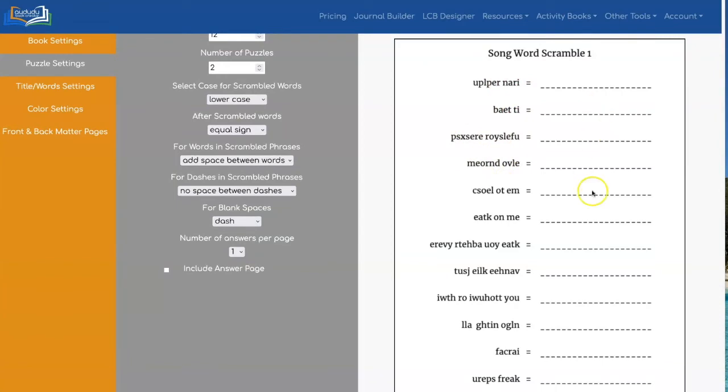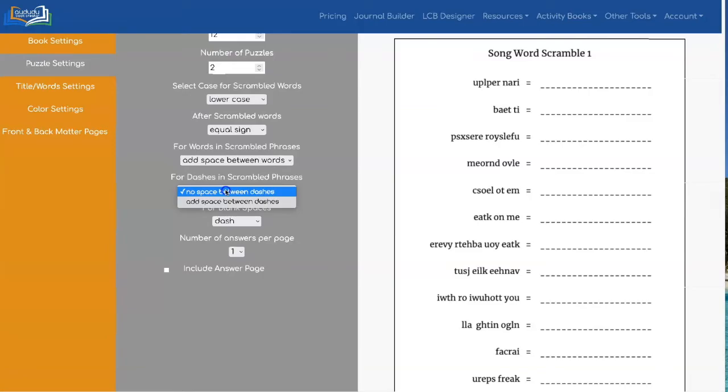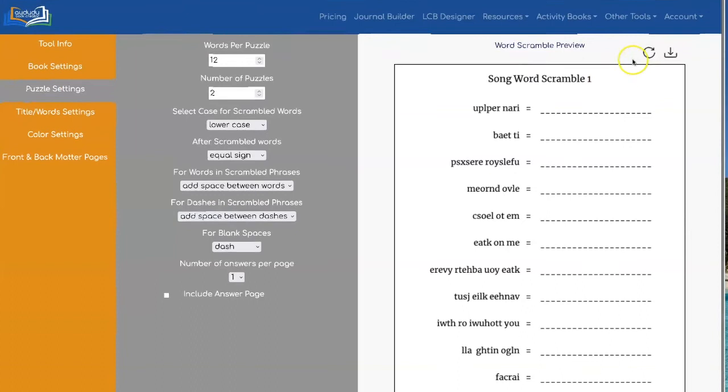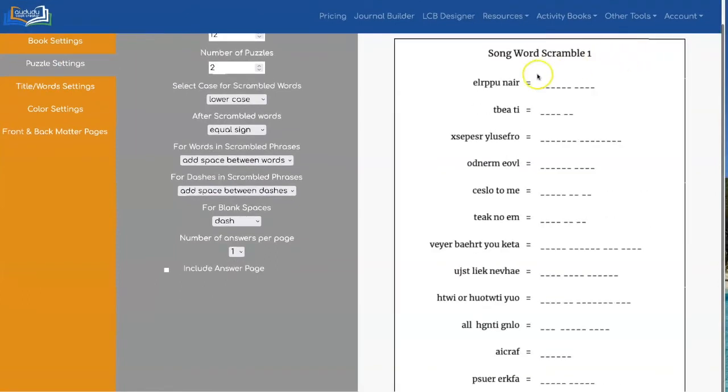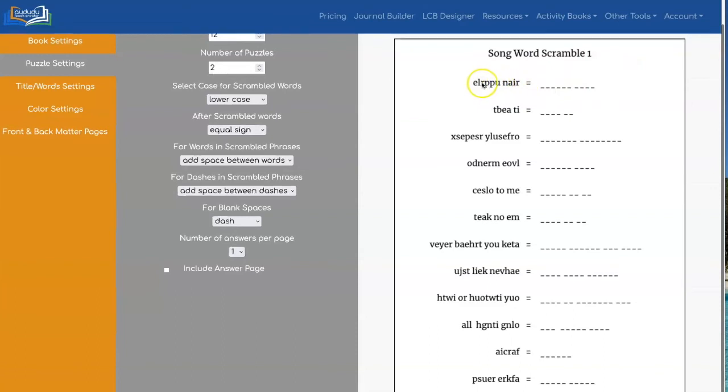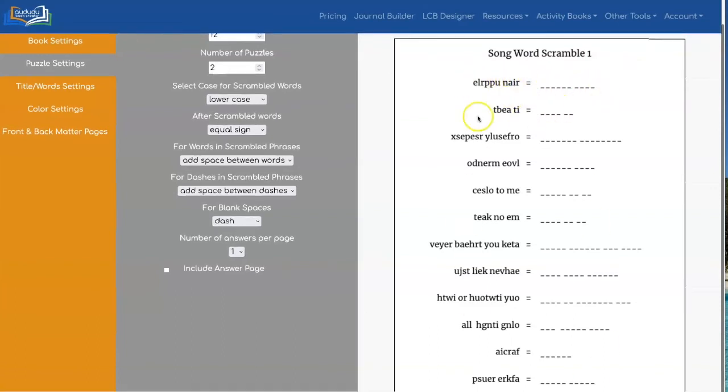You can do the same thing on this side if you want by doing add space between dashes. And now you have exactly the same number of dashes here as you have letters here and the same thing for the second word and that's the same for all of them.